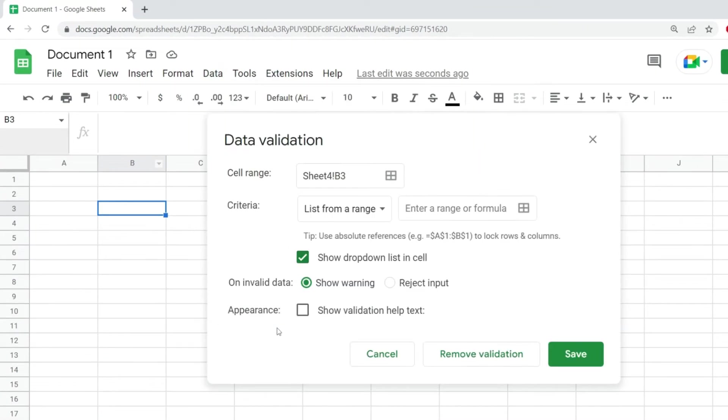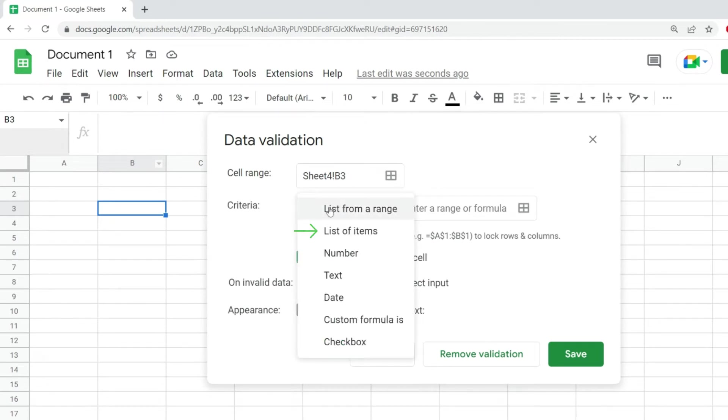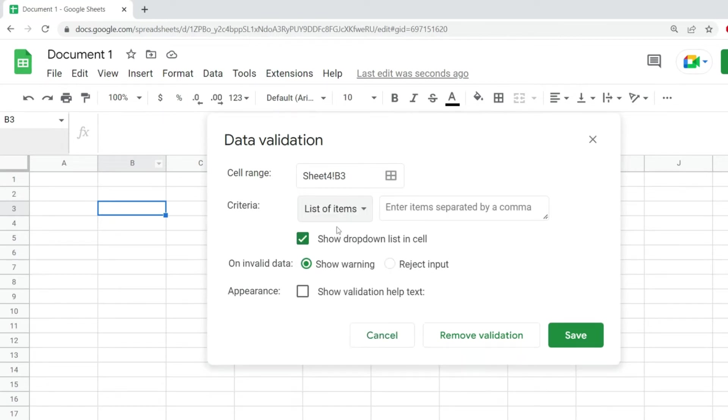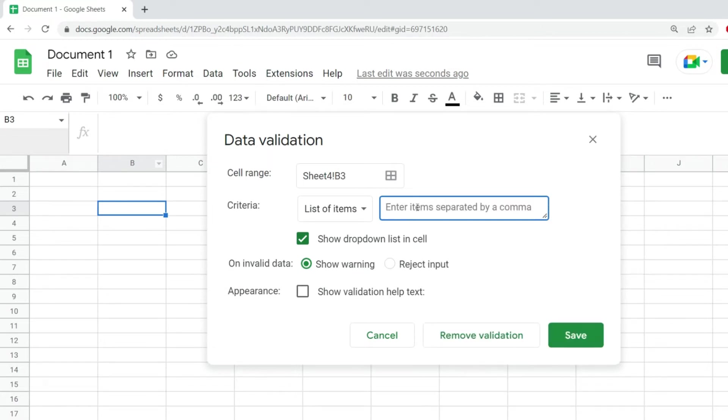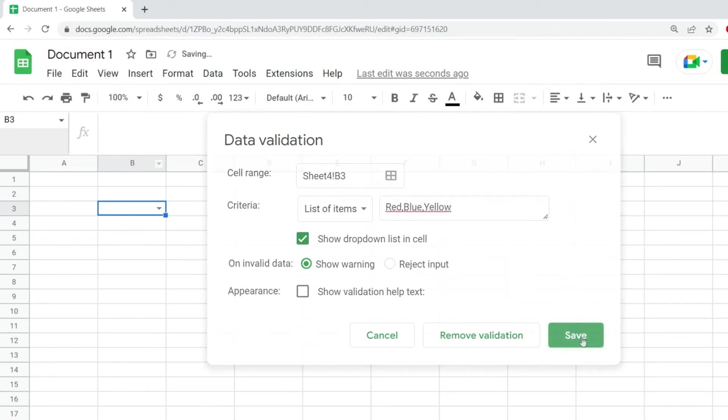From this menu, I'm going to select List of Items. In here, I'm able to enter the items that I want to have in my dropdown. So I'll just add some colors separated by commas and hit Save.